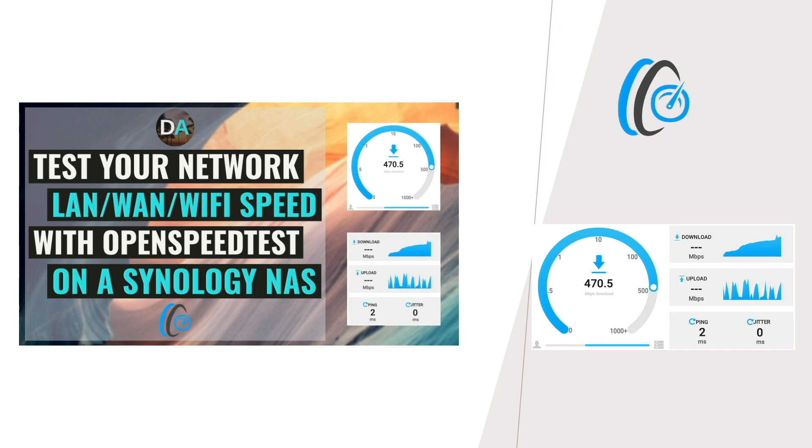To learn more about OpenSpeedTest, check out their Docker Hub page and their website, which I'll link to in the description below.